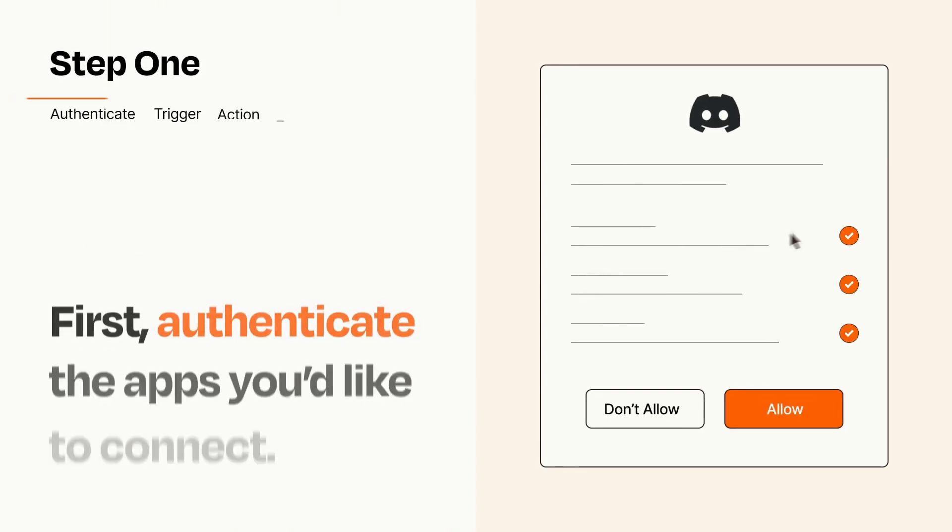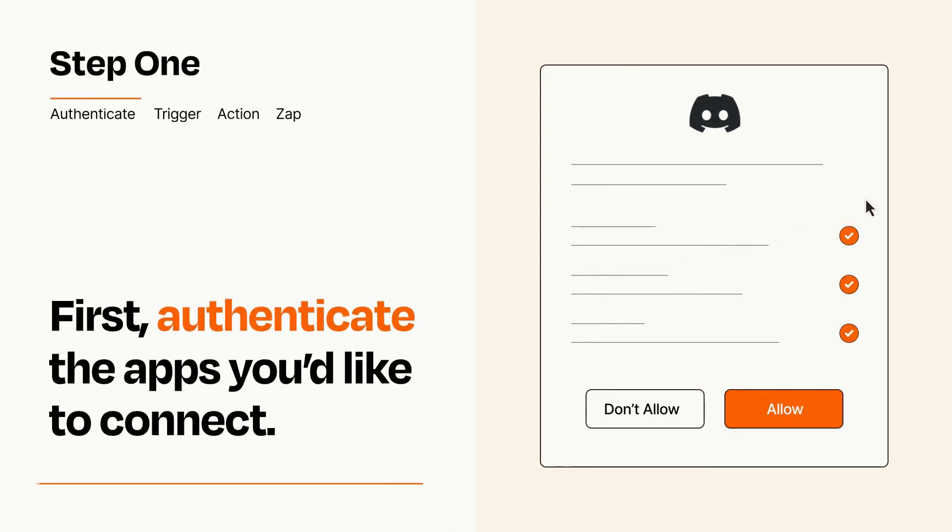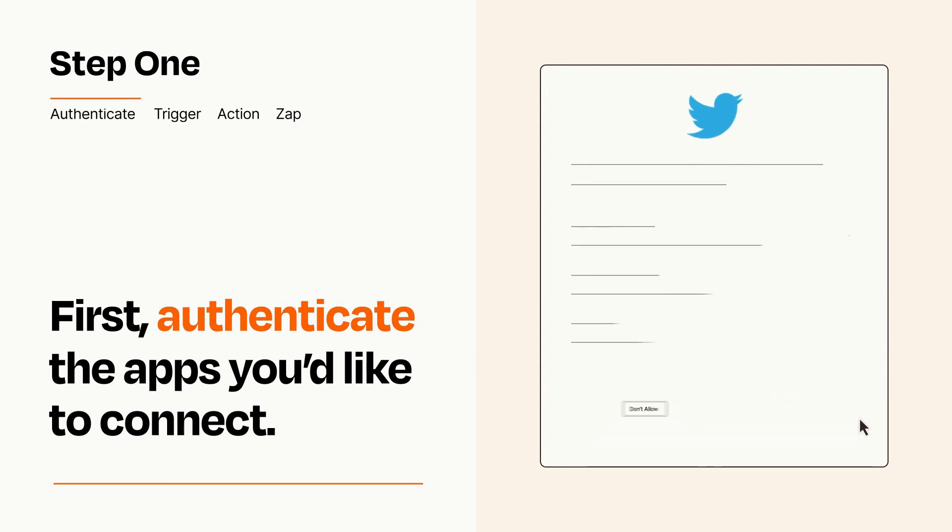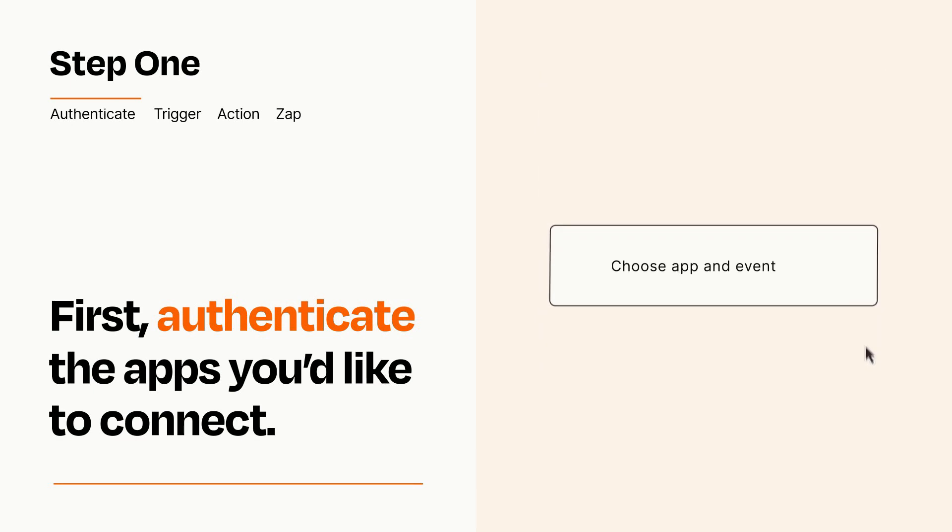It's easy. To get started, you'll just need to authenticate your apps, which takes just a few seconds. Zapier meets industry standards for encryption when connecting with each of your apps.